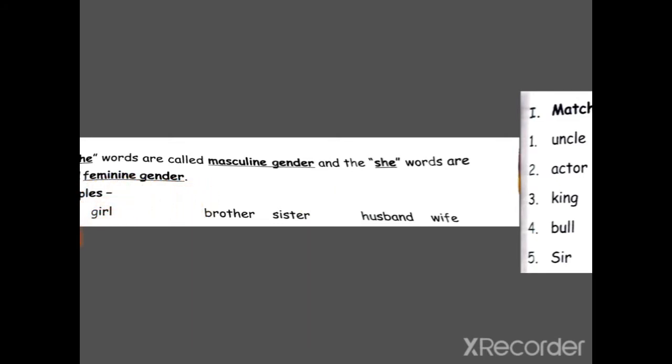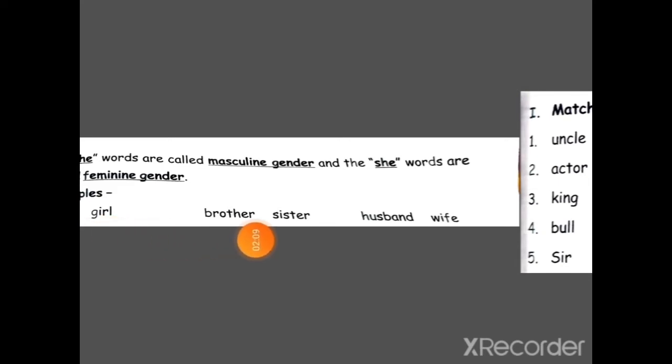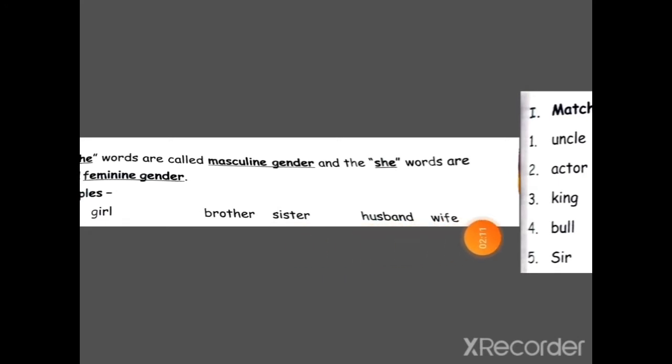The he words are called masculine gender and the she words are called feminine gender. For example: boy is masculine gender, girl is feminine gender. Brother — sister. Husband — wife.